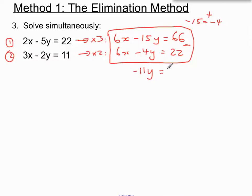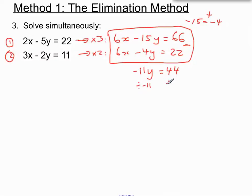And on the right-hand side we have 44. To get y on its own, the minus 11 is multiplying y, so we divide both sides by minus 11. And y equals 44 divided by minus 11, which is y equals minus 4.